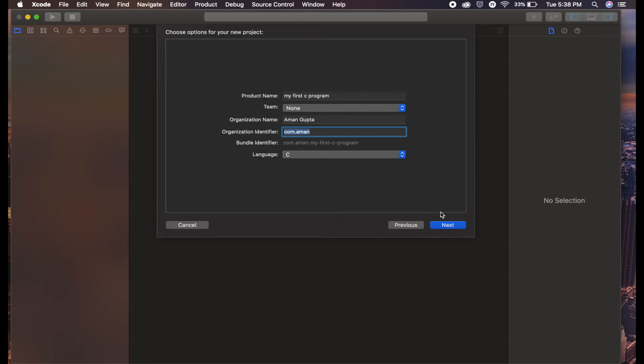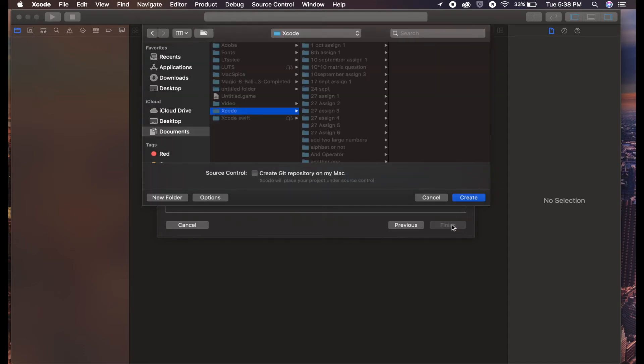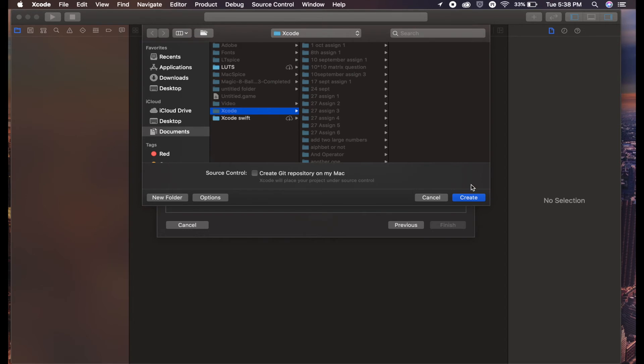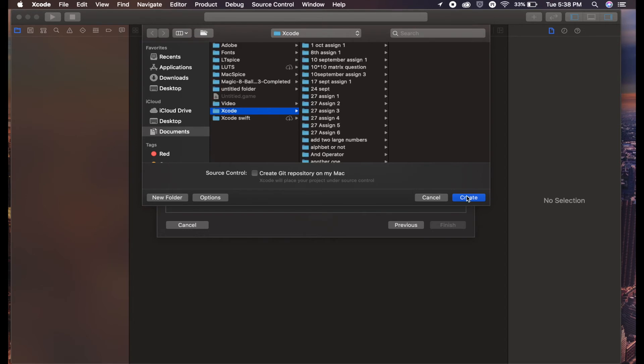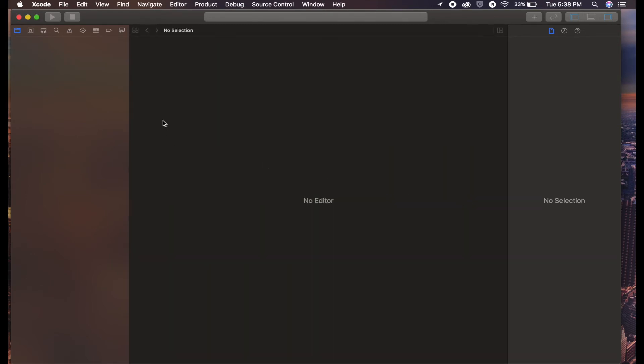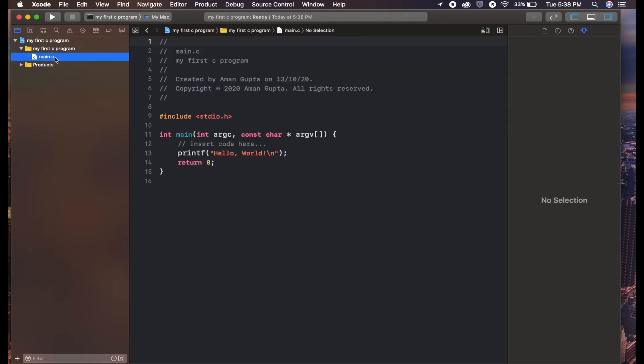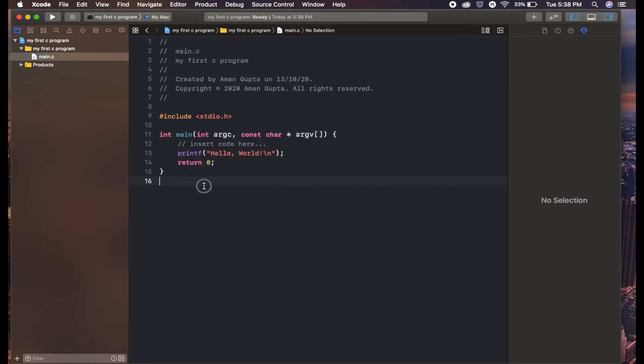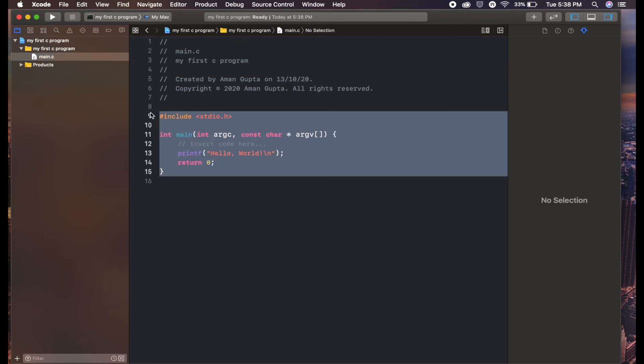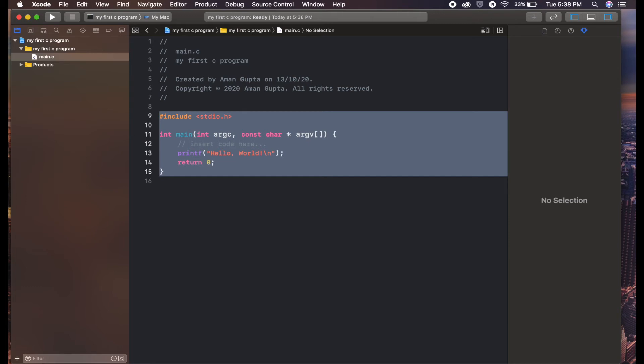After clicking OK, you will see this type of interface. Your code will be in the main.c file right here. This is the basic code which you will see every time on your screen whenever you create a new project. You can just remove it, or if you want to work within this, you can. I am clearing this.